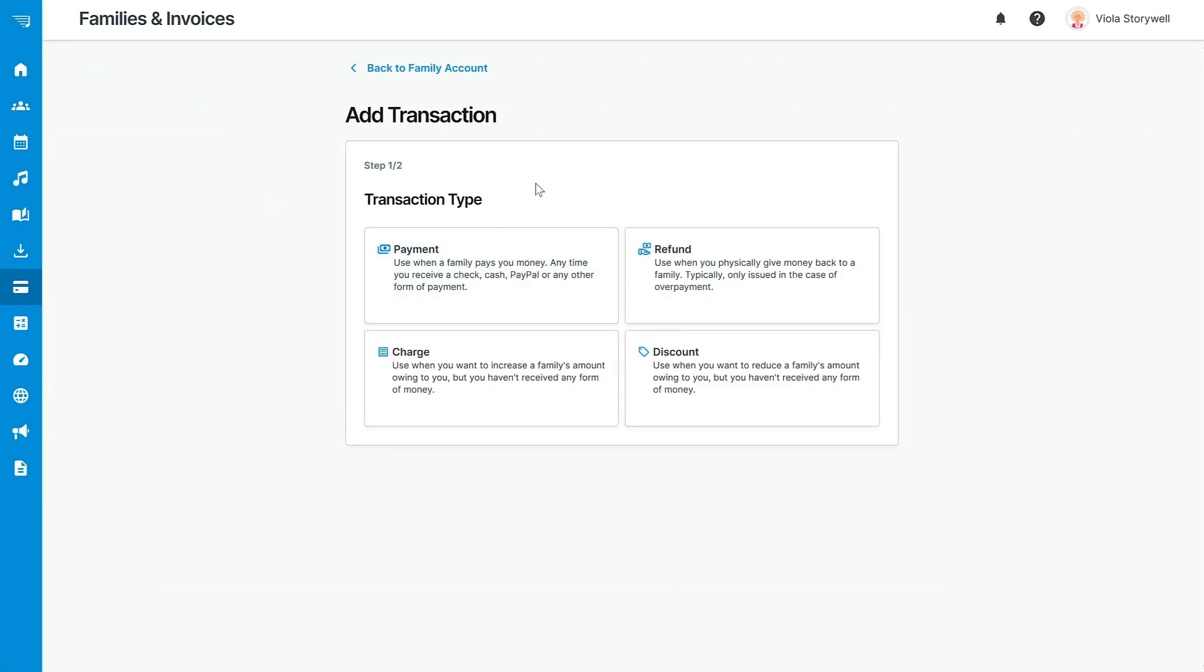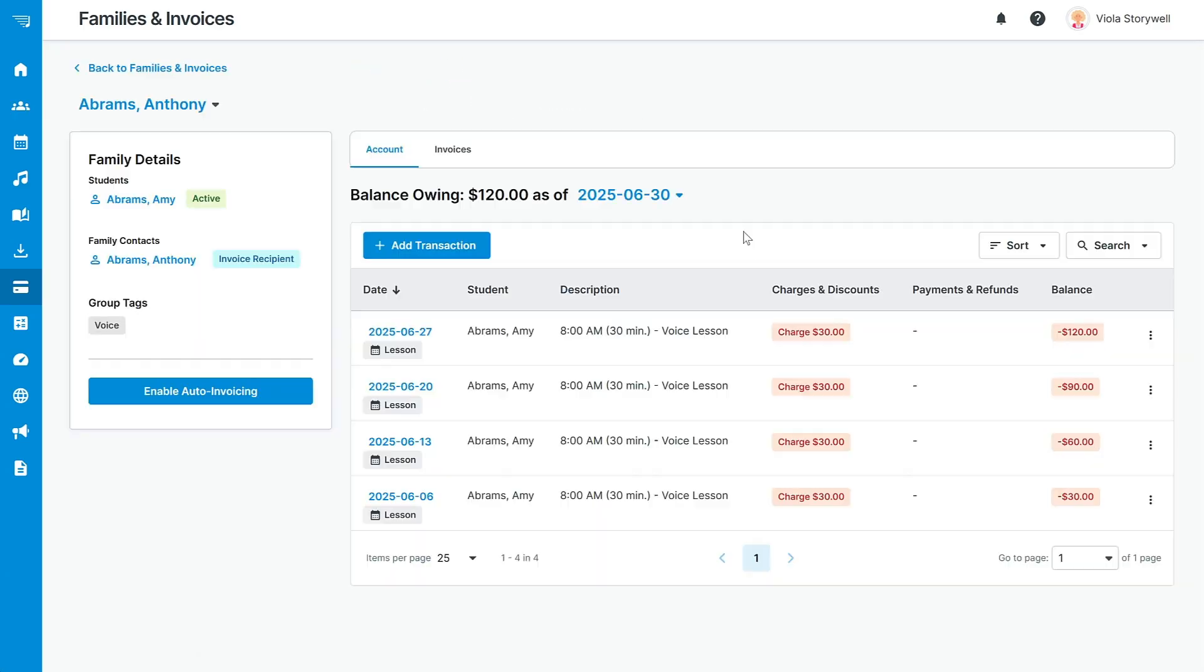You can also manually add transactions for things such as books, recital fees, registration fees, discounts, and anything else that you need to add.